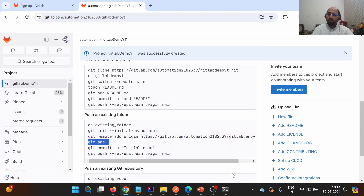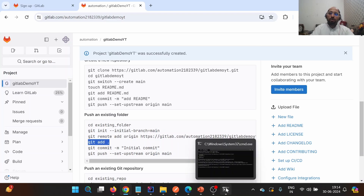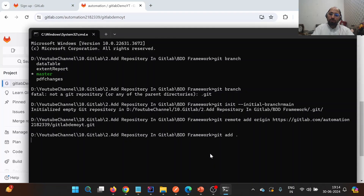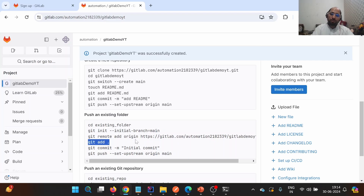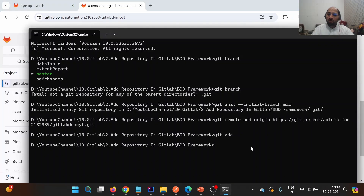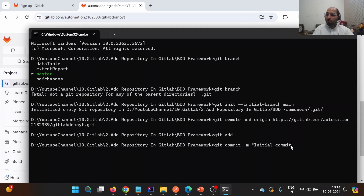Now we need to add the local changes to staging. We run: git add . — this moves all changes to staging. Next, we commit to the local Git repository using: git commit -m 'initial commit'. Using 'initial commit' as the message is a convention followed in the industry for the very first commit.